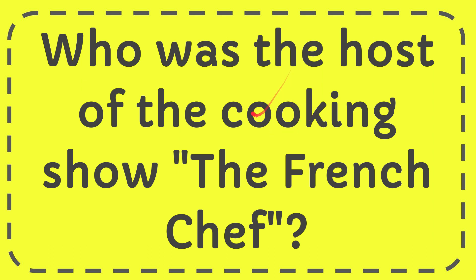In this video I'm going to give you the answer to this question and the question is who is the host of the cooking show The French Chef?